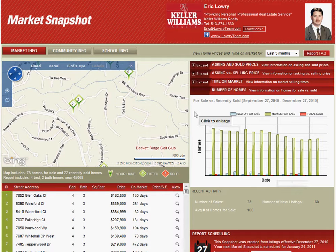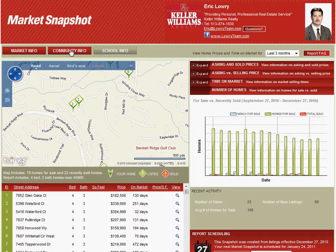Across the top over here you can get community information. With this tab you can click to get information on the community, including population and household numbers, and then this tab here will click over and allow you to get school information as well.